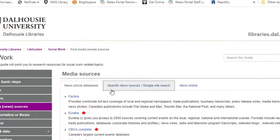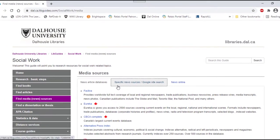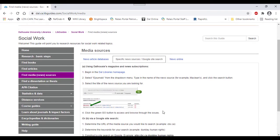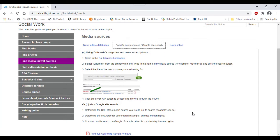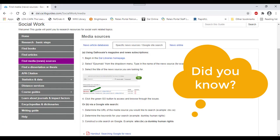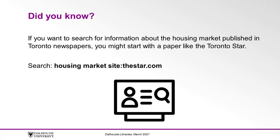The second tab in the box, titled Specific News Sources / Google Site Search, contains directions for finding a specific journal, newspaper, or media source — such as the Wall Street Journal — through both Dalhousie Resources and Google. Did you know that you can target your Google search to look only at specific websites? If you want to search for information about the housing market published in Toronto newspapers, you might start with a paper like the Toronto Star. Search your keywords: housing market site:thestar.com.